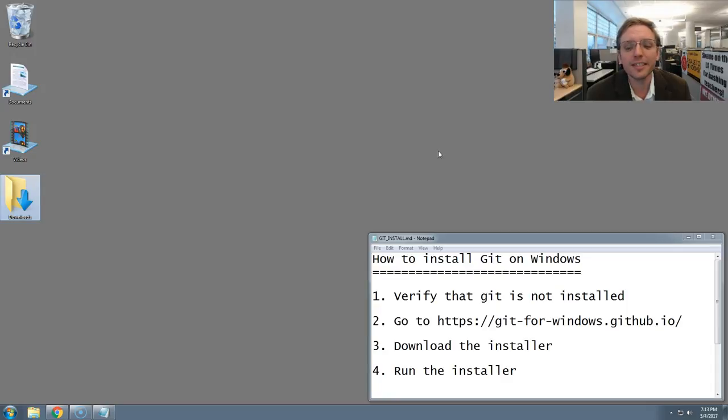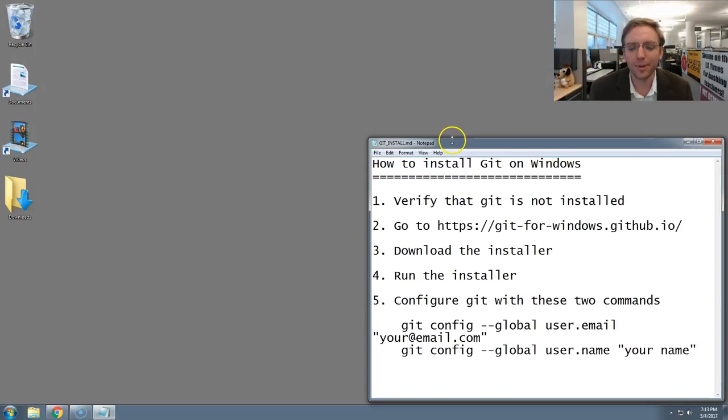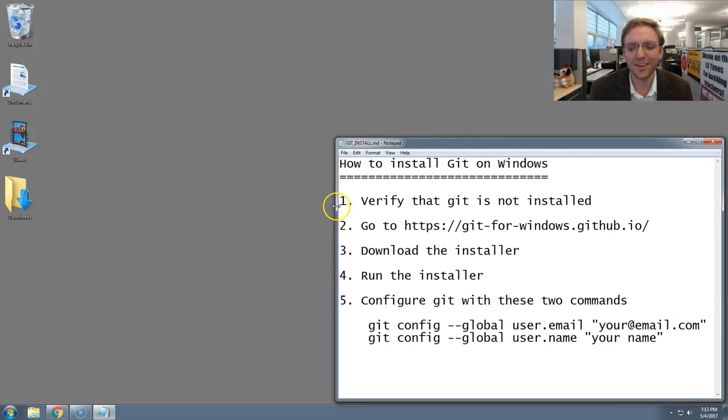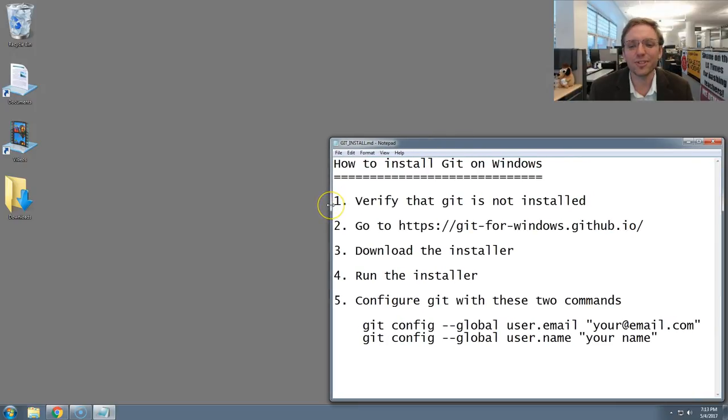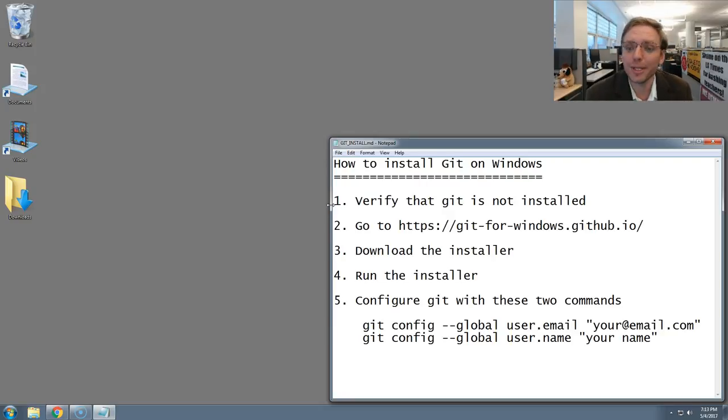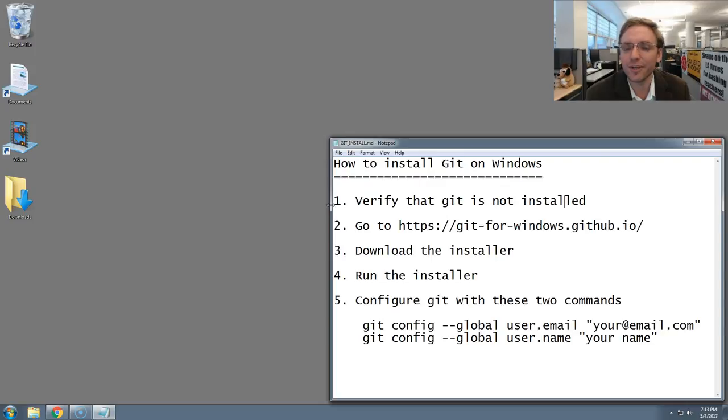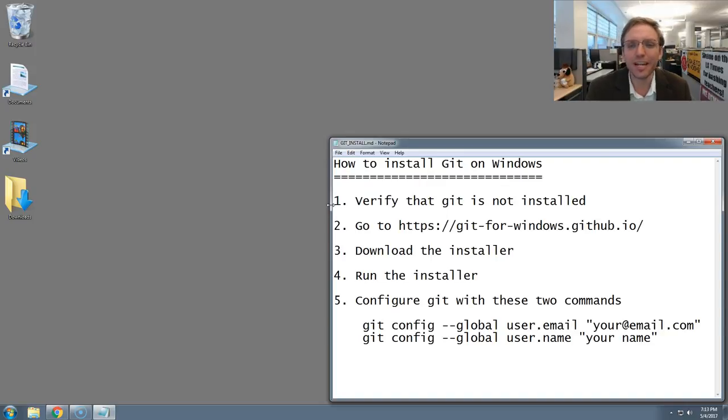This is going to take five steps down here in my notepad. Let's bring them out. The first step is we're going to verify that Git is not already installed. If it isn't, which it shouldn't be, we're going to go on the web and download the installer. Then we're going to run it, make sure Git's working, and then configure it. That's it. All right, ready? First step.